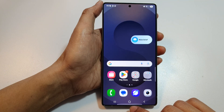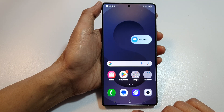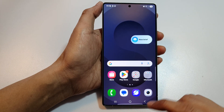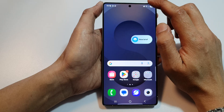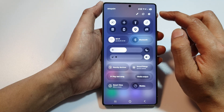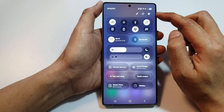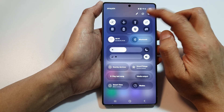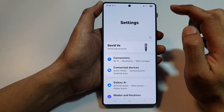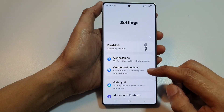First, tap on the home button to return back to the home screen. Then, swipe down at the top to open up quick settings. In here, tap on the settings icon.